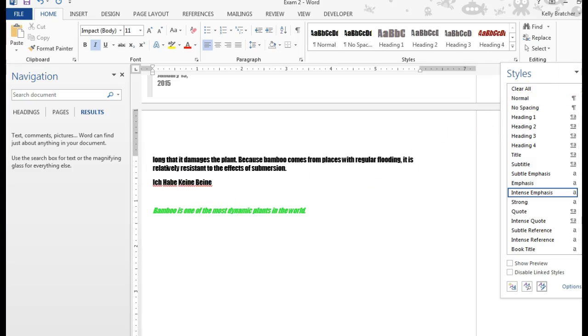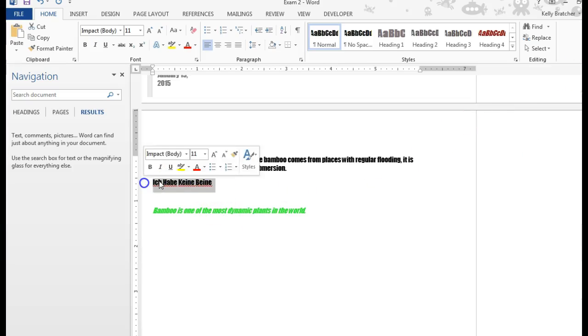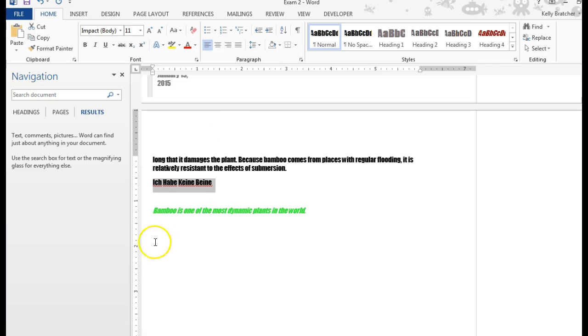You might have a document that has different languages on it, like English or German. You can select the text. Like right now, it thinks I have misspelled all these words, but really they're in German. So I can select the text.